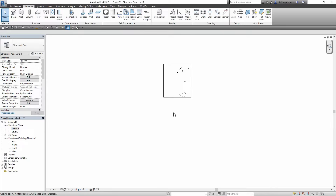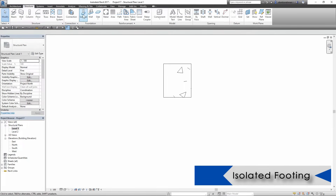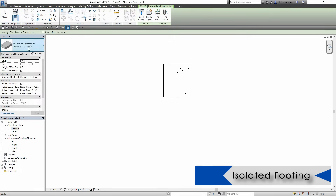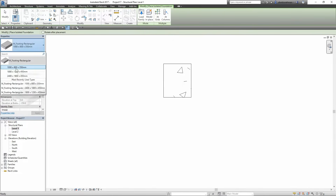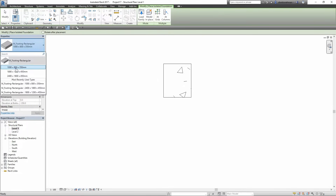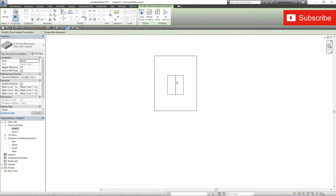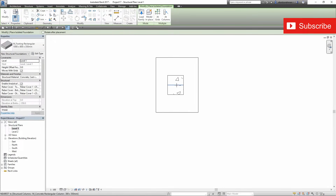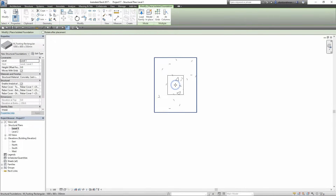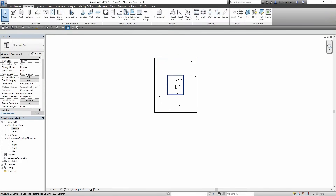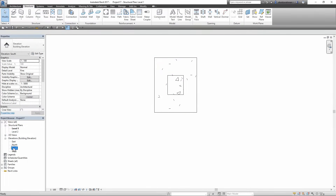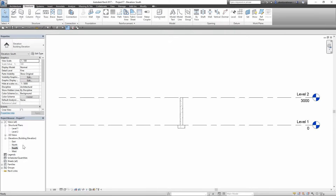I will go to the Structure tab and this time select Isolated Footing. In the Properties panel I will select a footing. I will hover over the column and you can see it snaps to the center line of the column. I am going to click on the center of the column and place my footing. Now I will open the South Elevation and you can see the column with footing is ready.